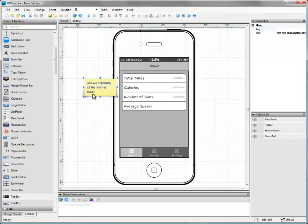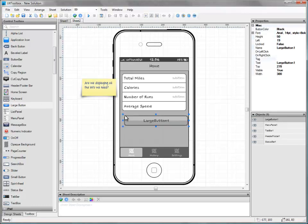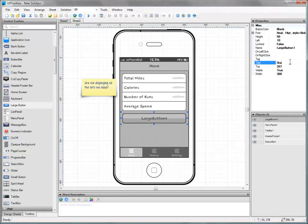It might also be a good idea to add a Start button to our home screen so the user can jump straight into recording a new run. Let's get a large button from the control panel and add it to our screen. We should also rename its caption to read Start New Run. Second screen done.